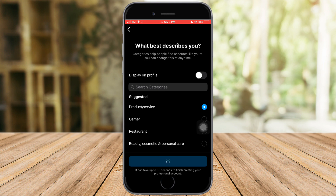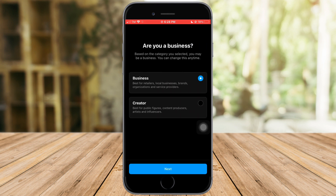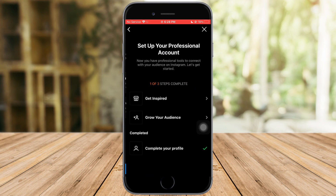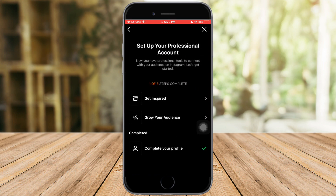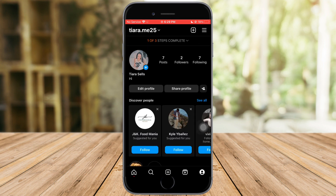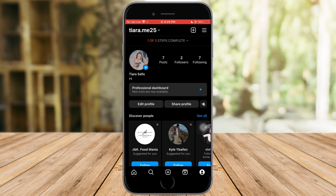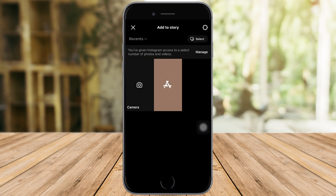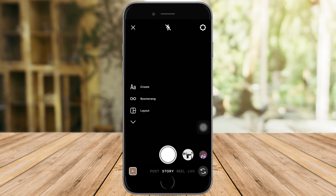Click on Continue, then select anything applicable to you — you can choose to be a business owner or a creator. For me, I'll pick Creator. Click Next, and you can set up your account — I'll set this up later.